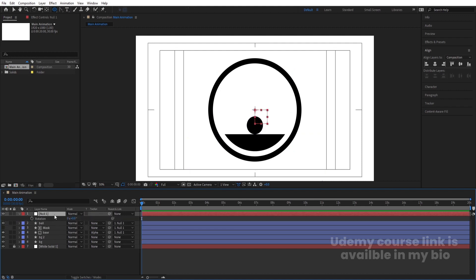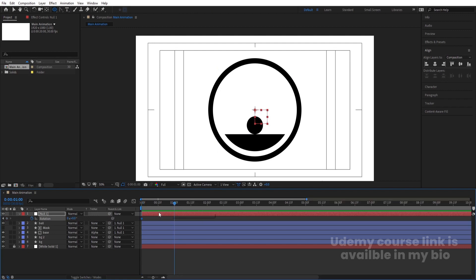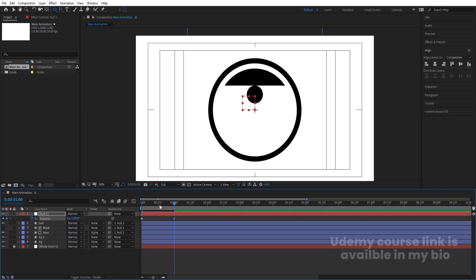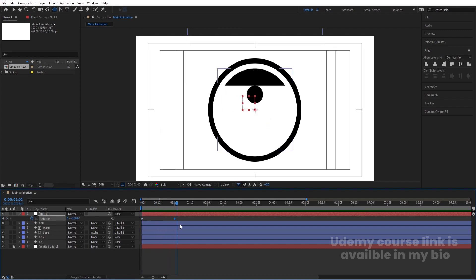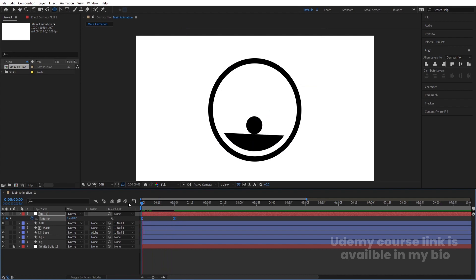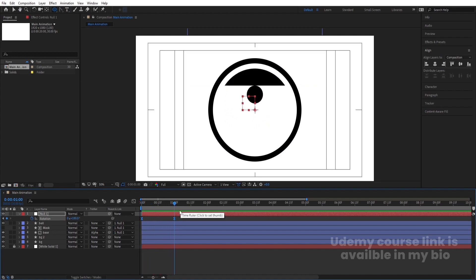Select the Null object, press R for rotation, and create one keyframe. Zoom in a little bit, go to around one second, and set the value to 180. The Null will rotate like this. Select those keyframes and hit F9 to ease them, so we get a smooth rotation.